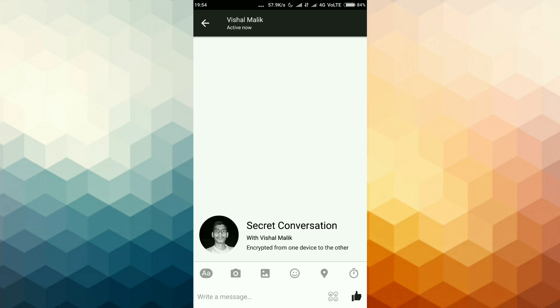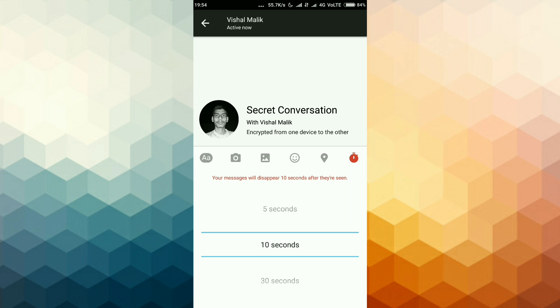Now click on this timer and select time for which you want to send self disappearing message or self-destructing message. Here I am selecting 10 seconds.